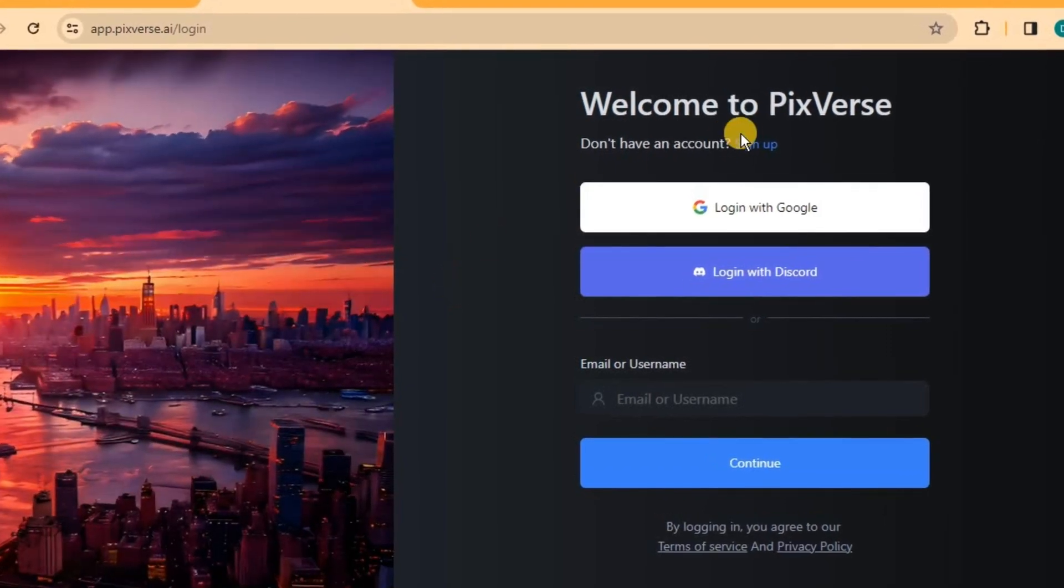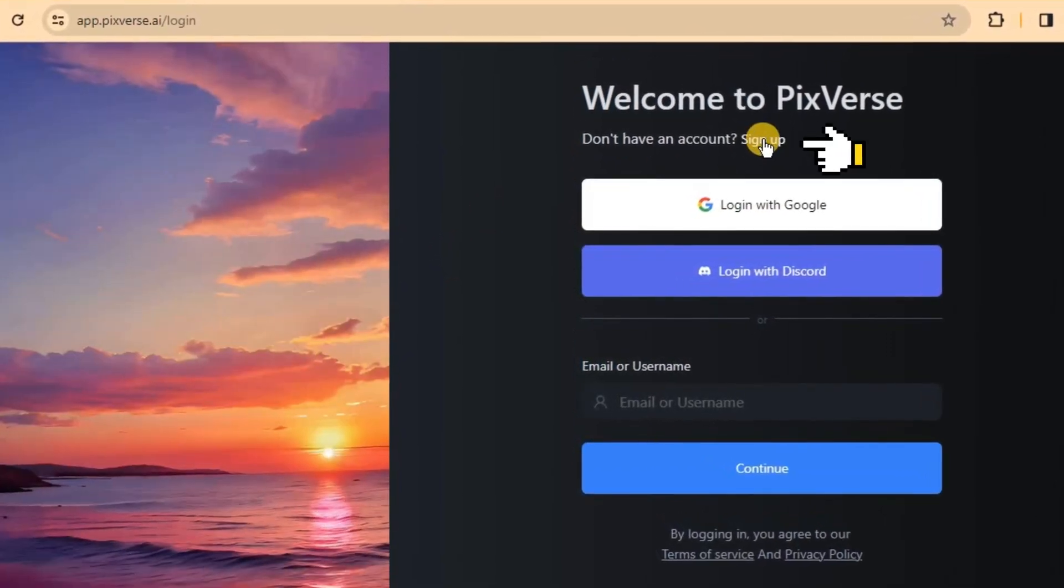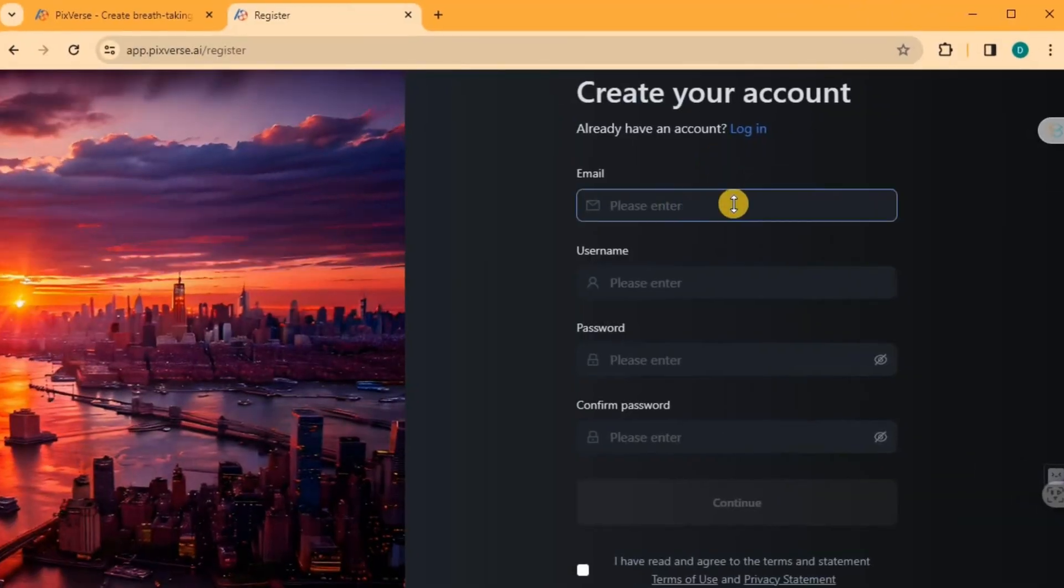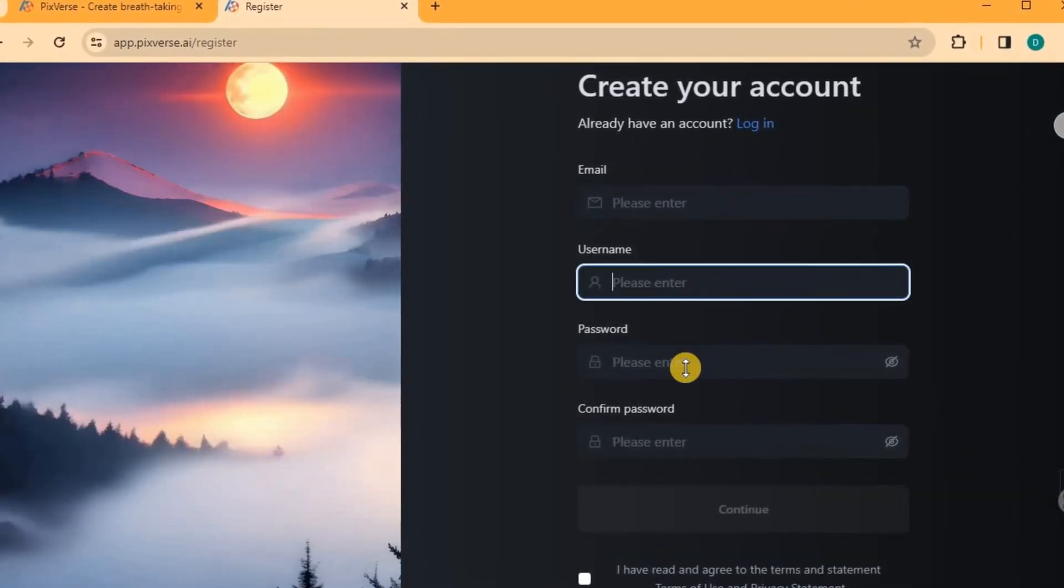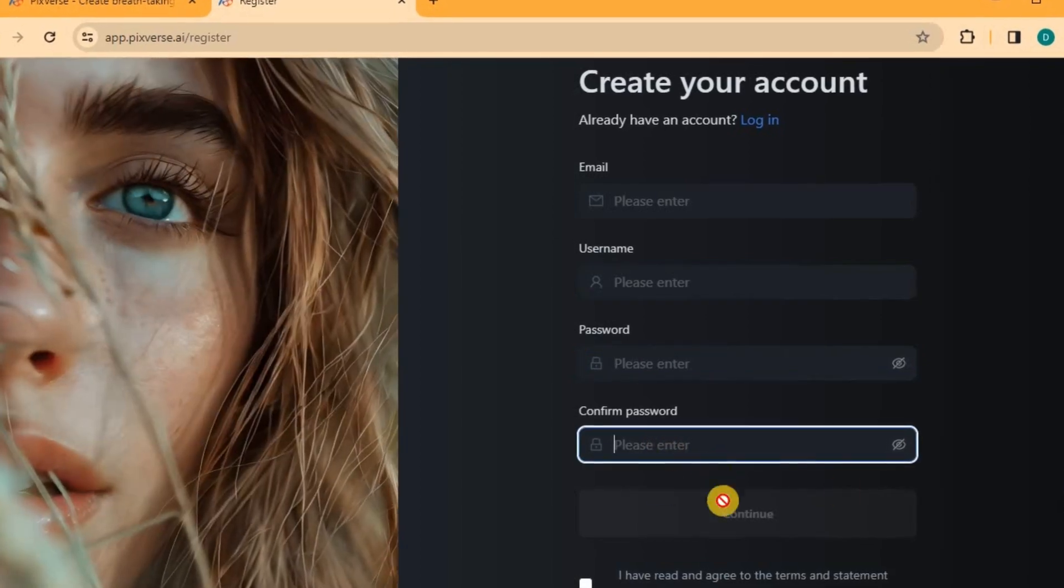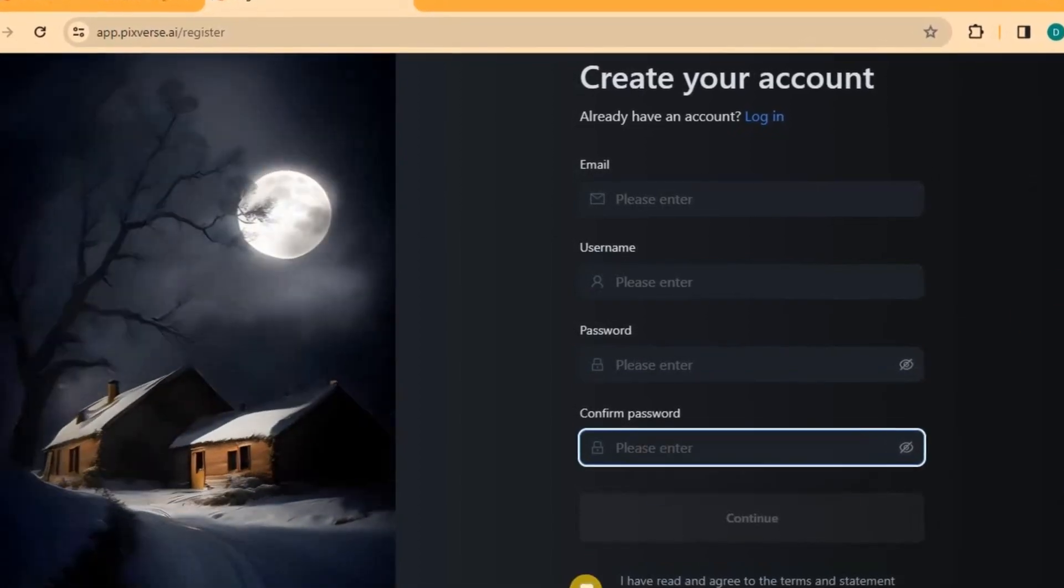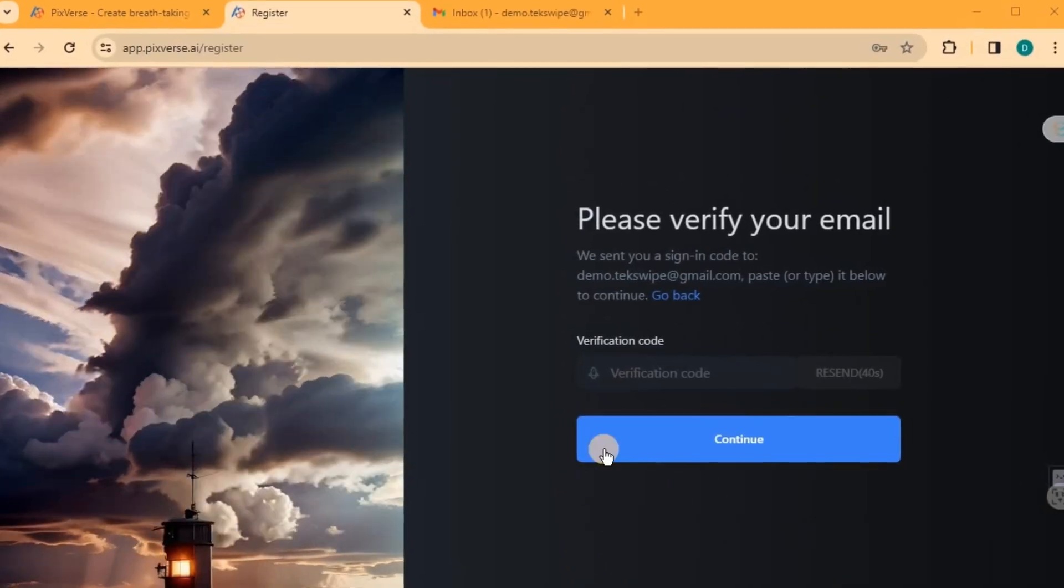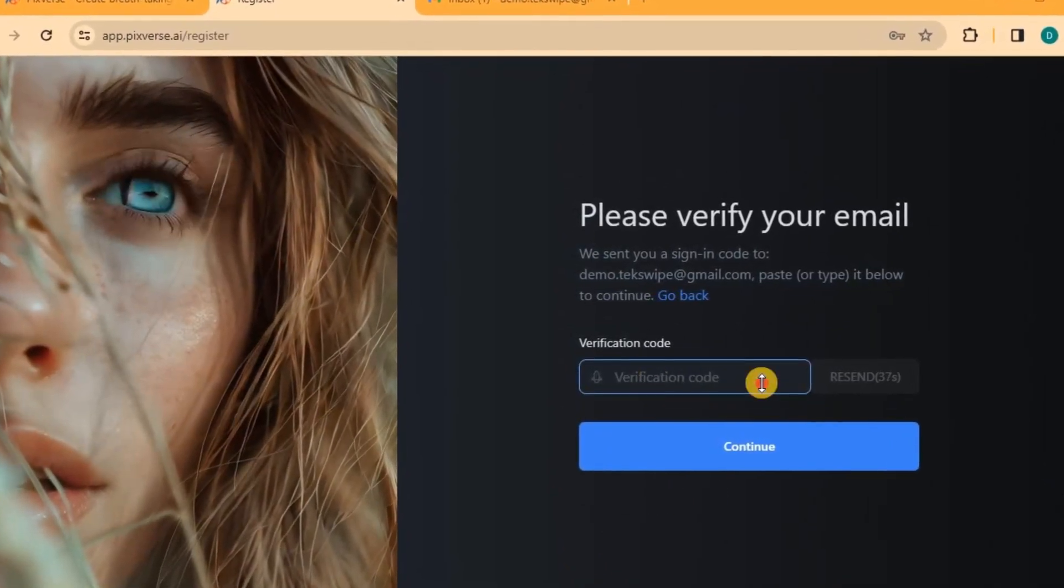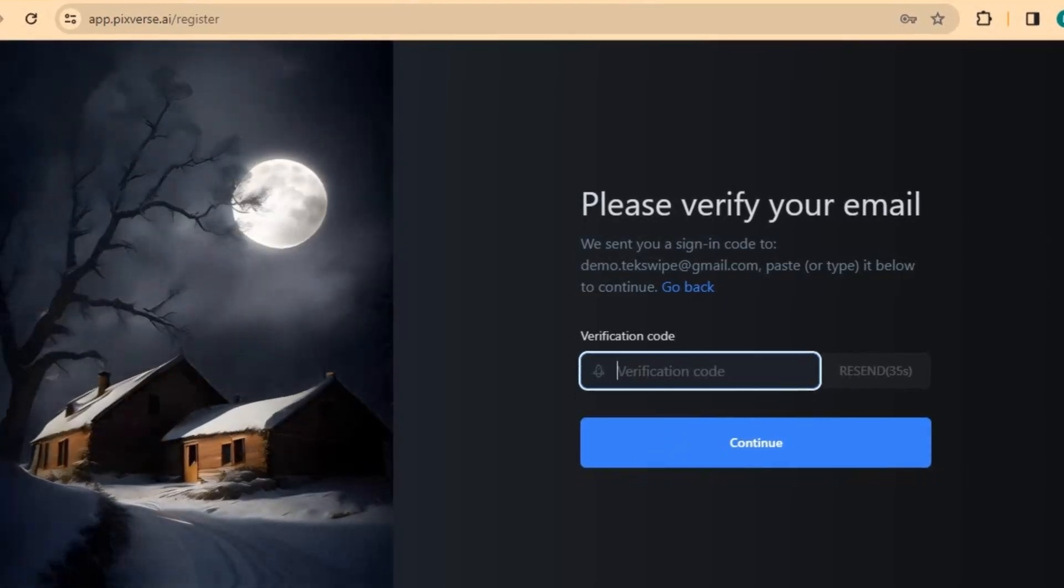Next, simply click on the Sign Up menu to create your account. Fill in the required information, ensuring that the email address you provide is active, as a verification code will be sent to it. Once filled, click Continue to proceed. Verify your email by retrieving the verification code sent to your inbox, then click Continue to log in.